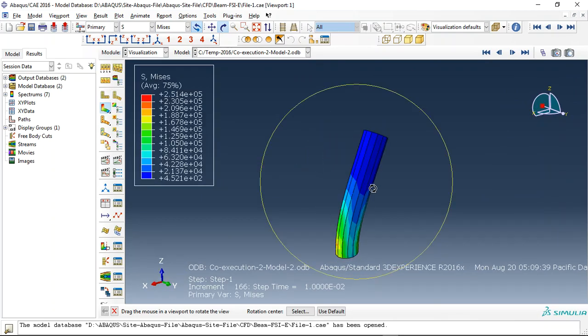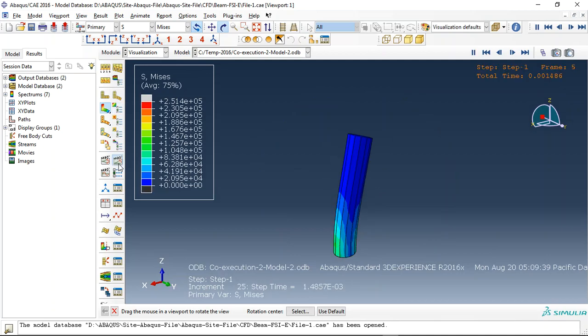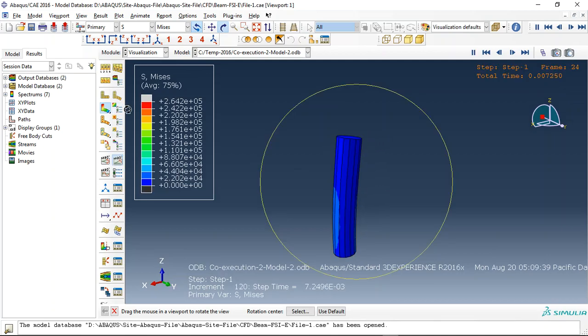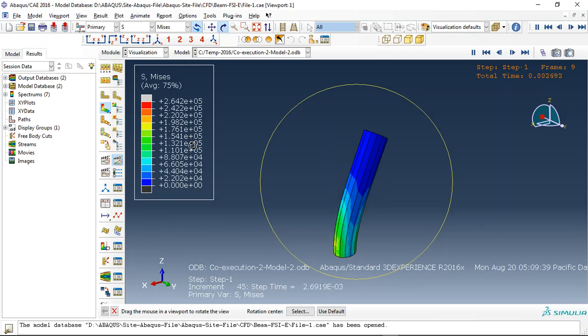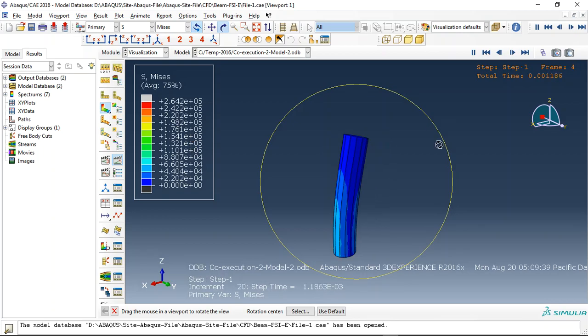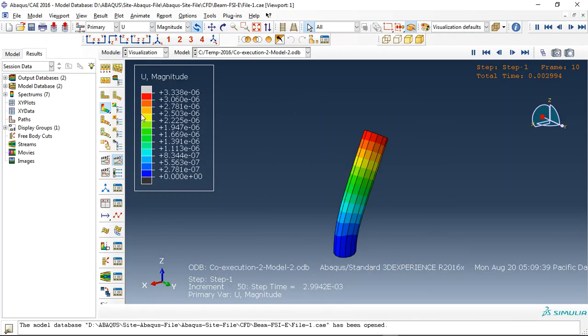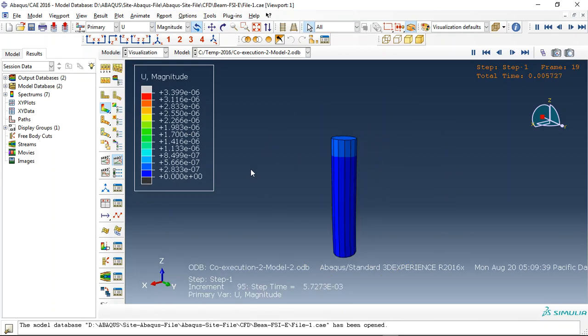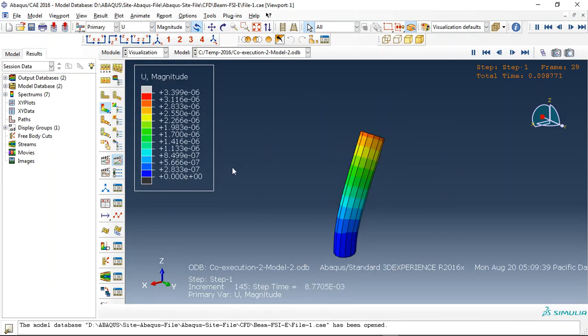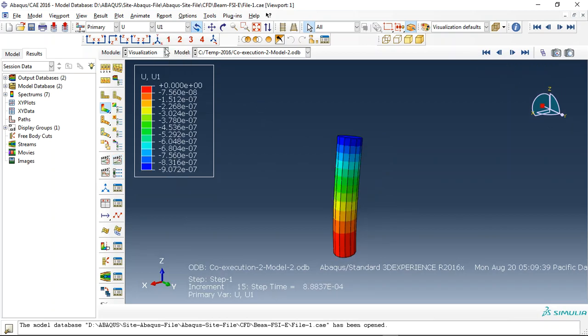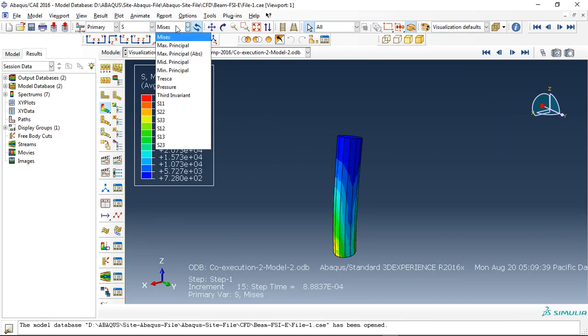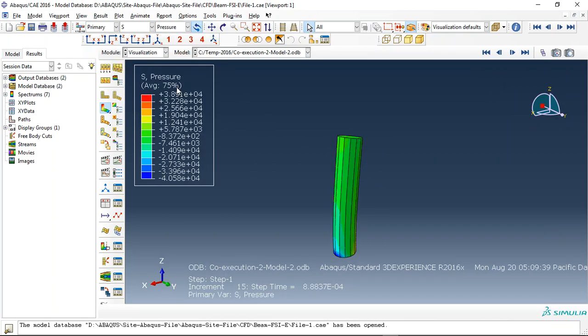you can see here we have stresses, we have displacement. You can see this is a displacement, and stresses come from the CFT module from the fluid. So if you use displacement you can see this displacement or anything like that you want, or for instance, stress pressure.